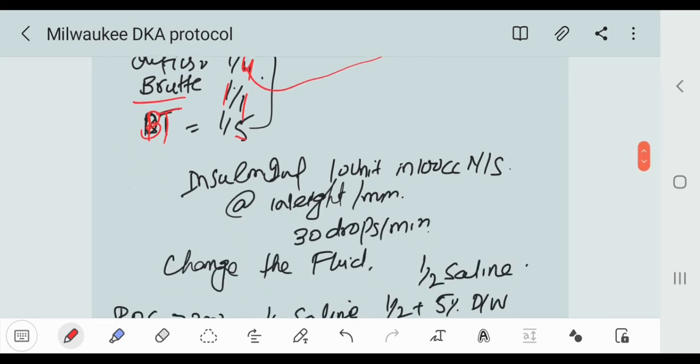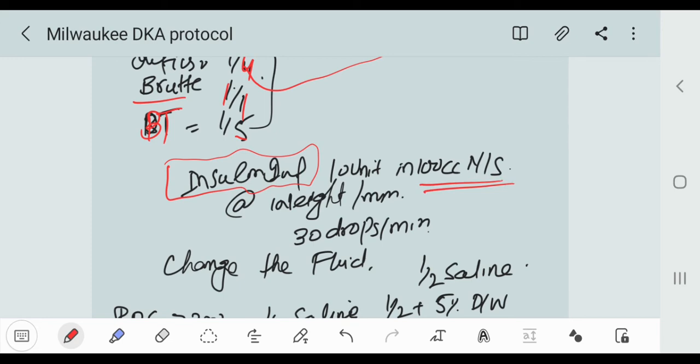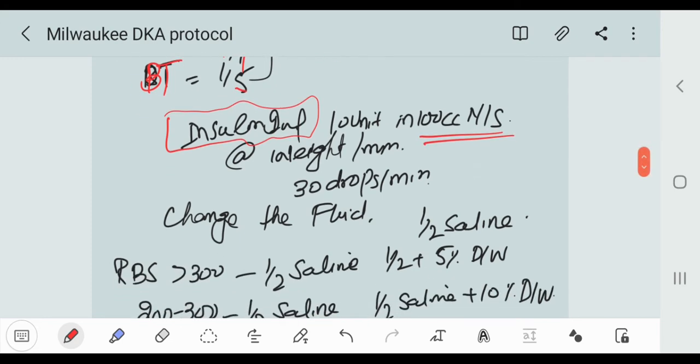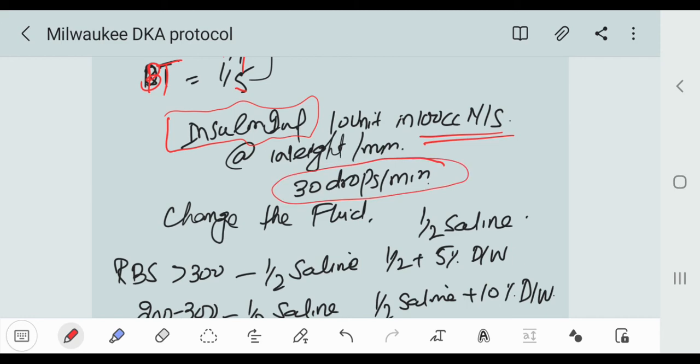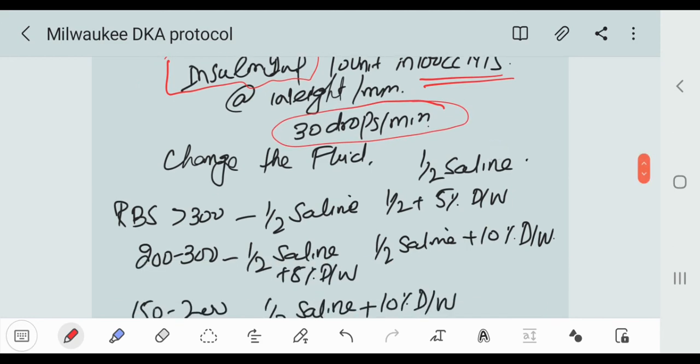Now the next step is insulin infusion. For insulin infusion we put 100 units of insulin in 100 cc normal saline in the buret at the rate of weight per minute. In our patient we have weight 30, so 30 drops per minute. This is how we use the infusion of insulin per minute.